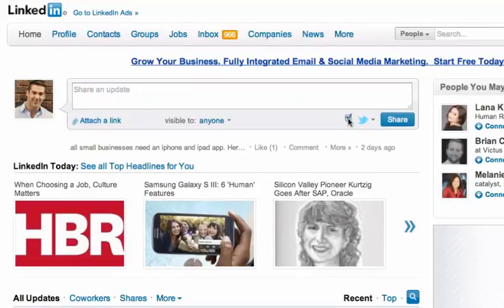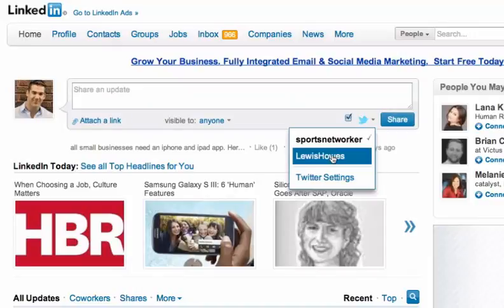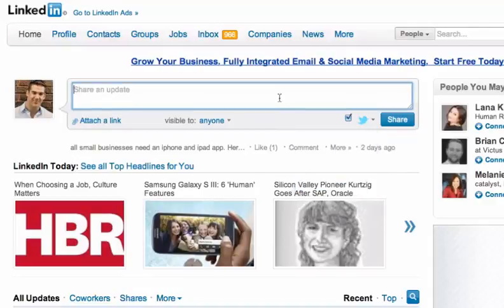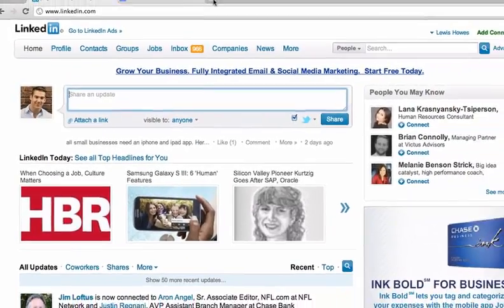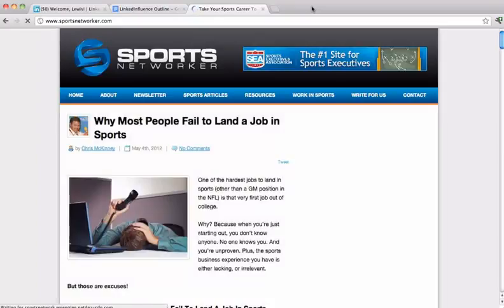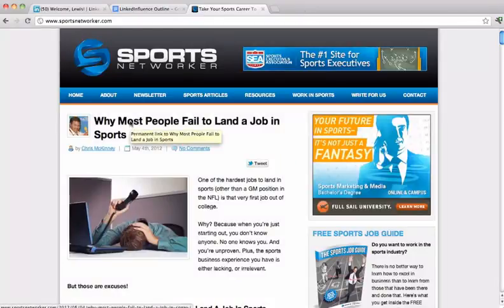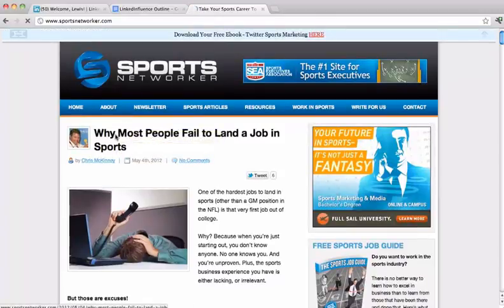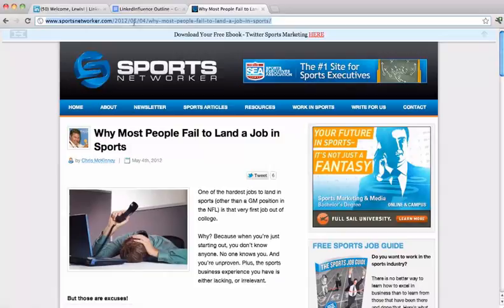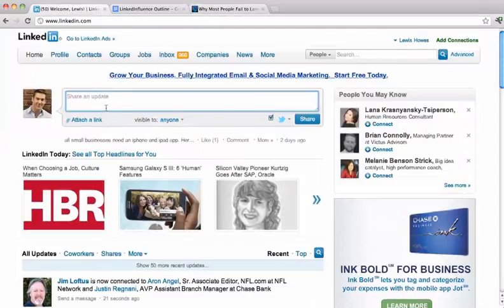You can connect this to Twitter — you can put your Twitter account in right here, click on it for your Twitter account, add your Twitter account, and make it visible to anyone so you can get more traffic. Usually what I do is grab a link from, let's say, my site, and I will click on this link right here and add it here.